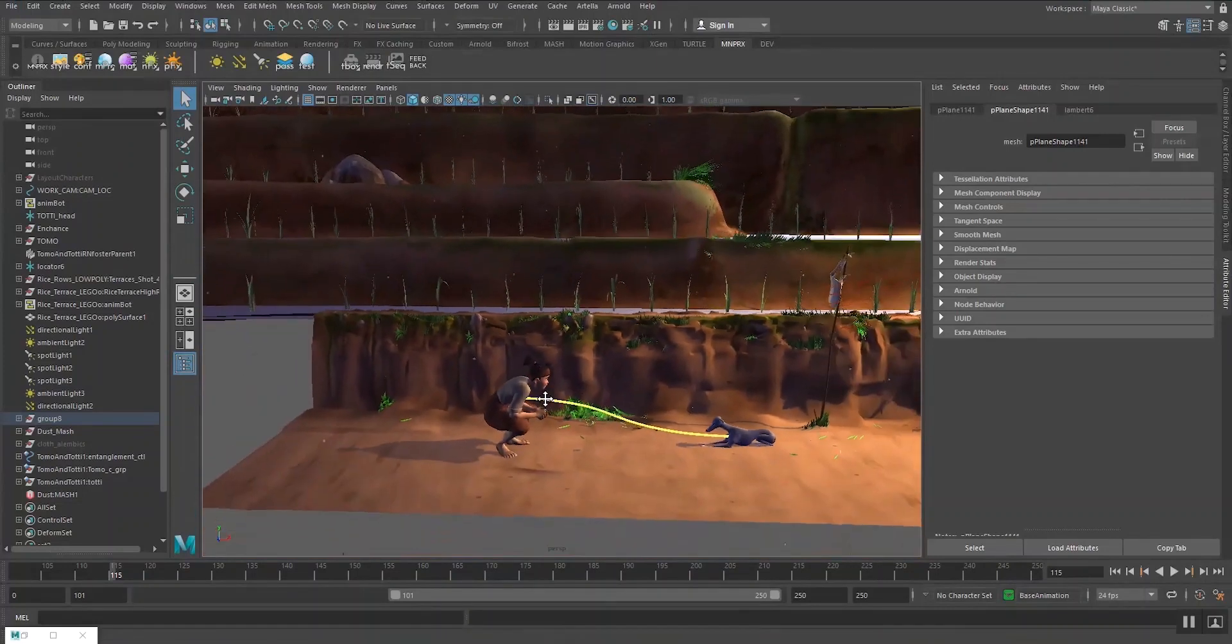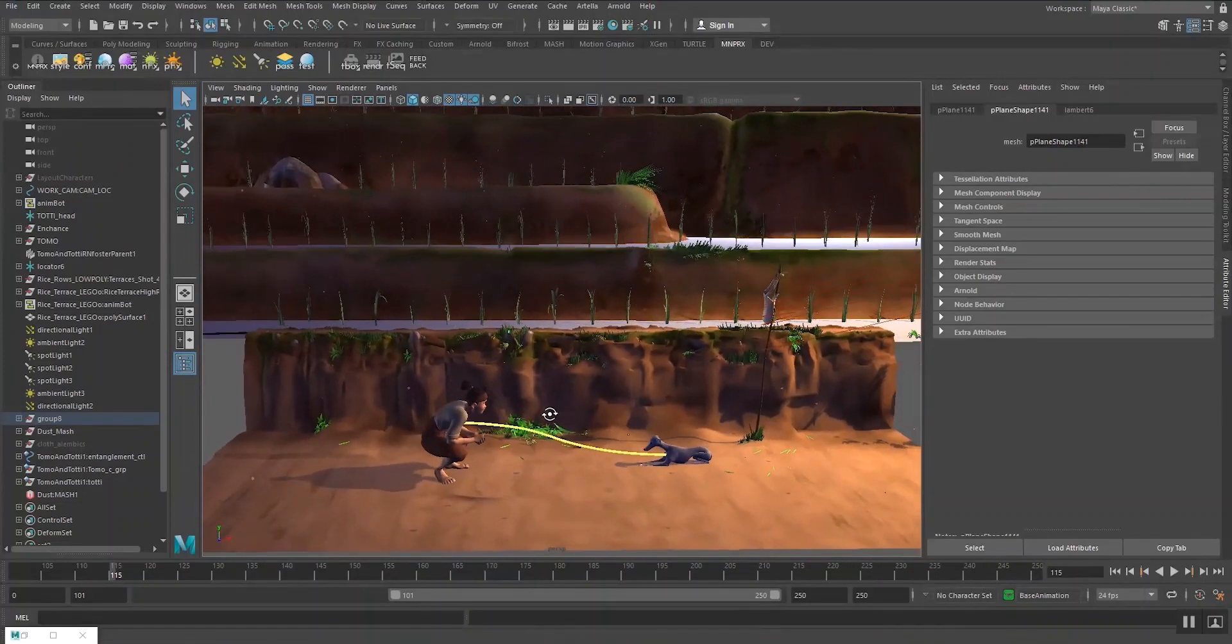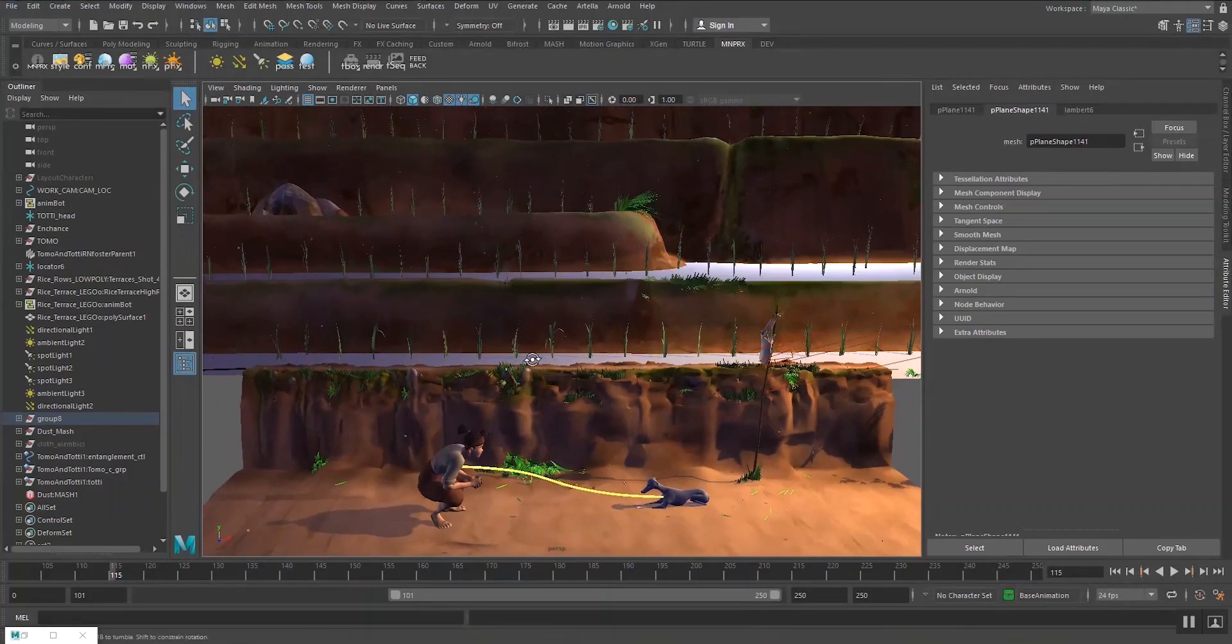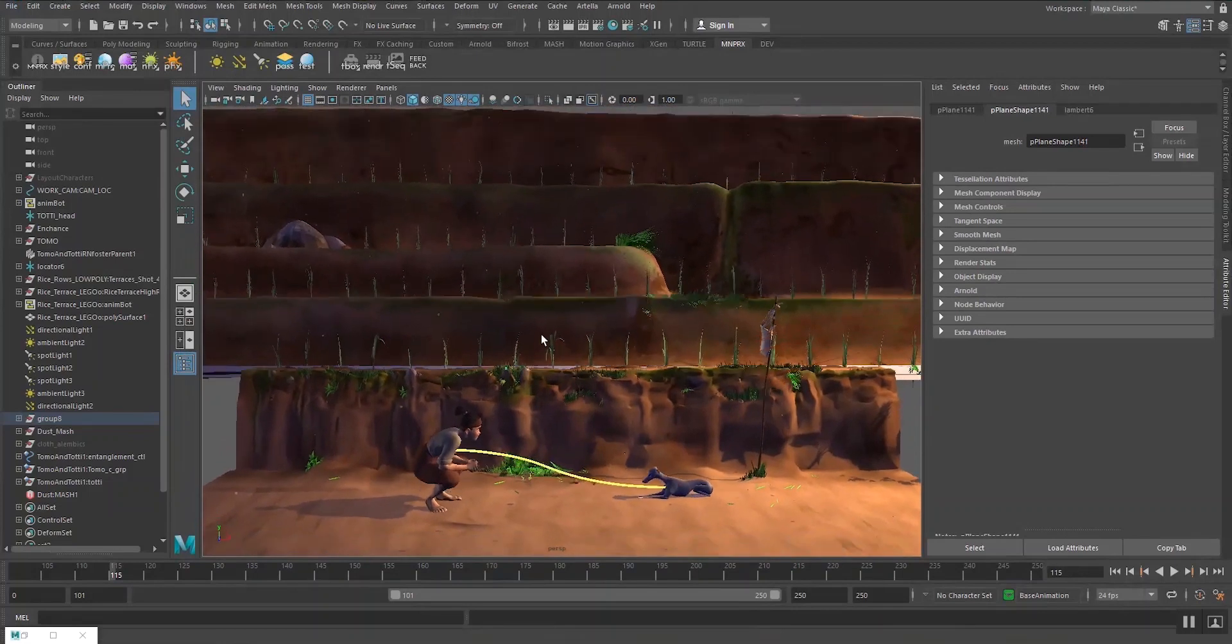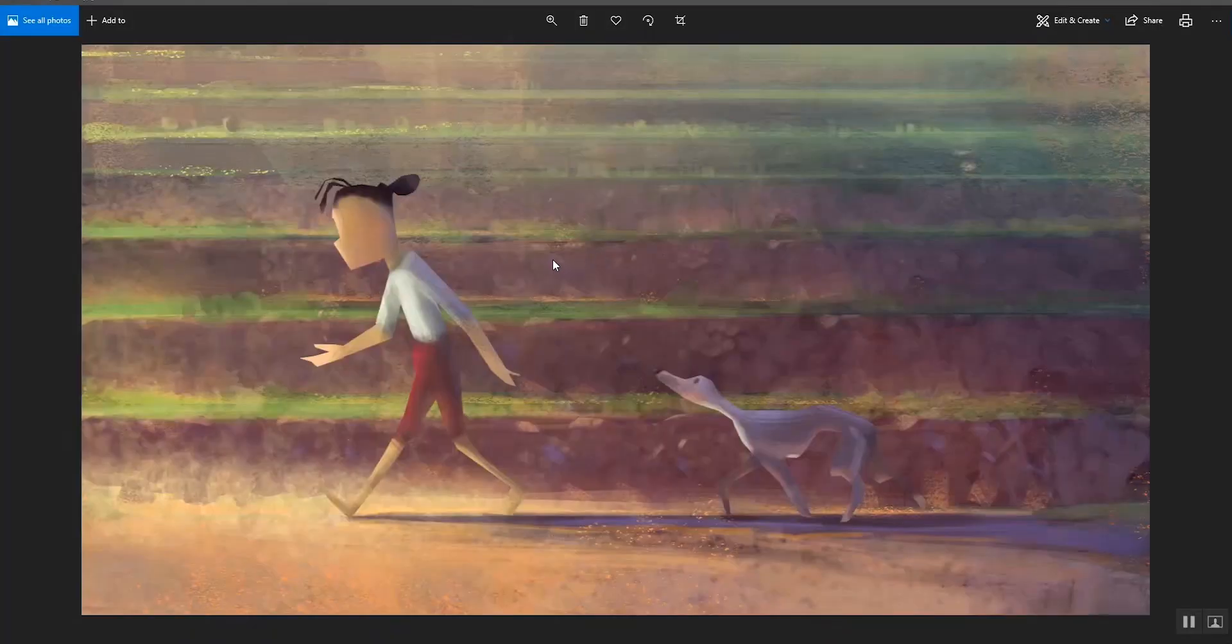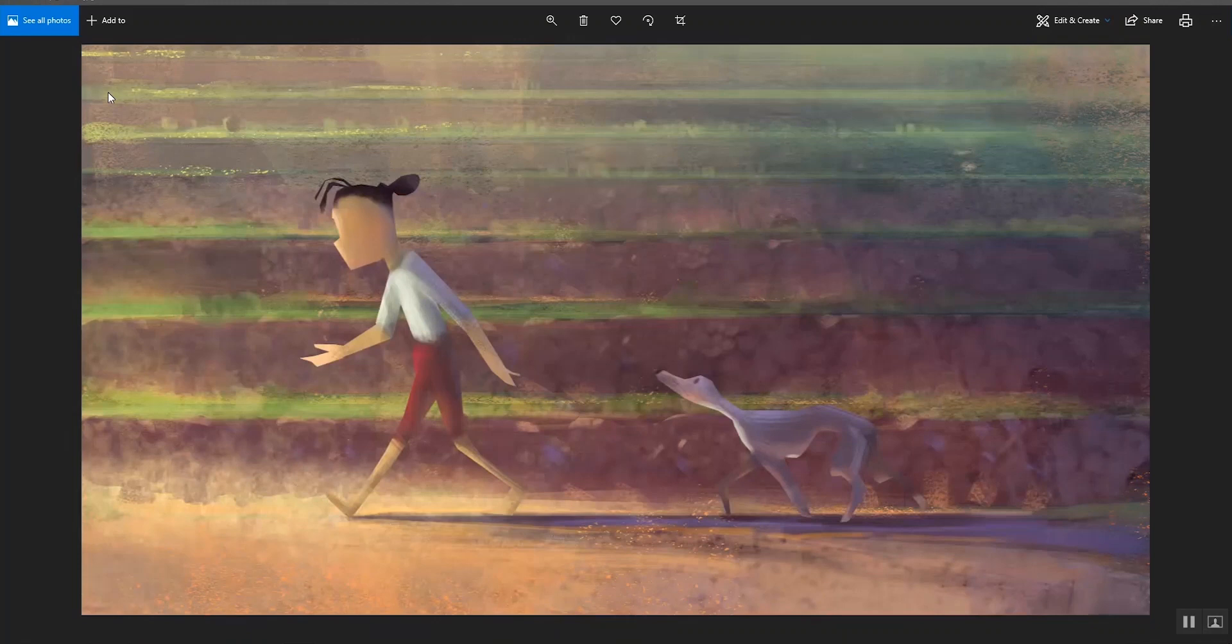So basically for this short film we need to stylize this entire shot into something like this. So we have the lighting coming from the top left in this case, so production has changed it to the top right.